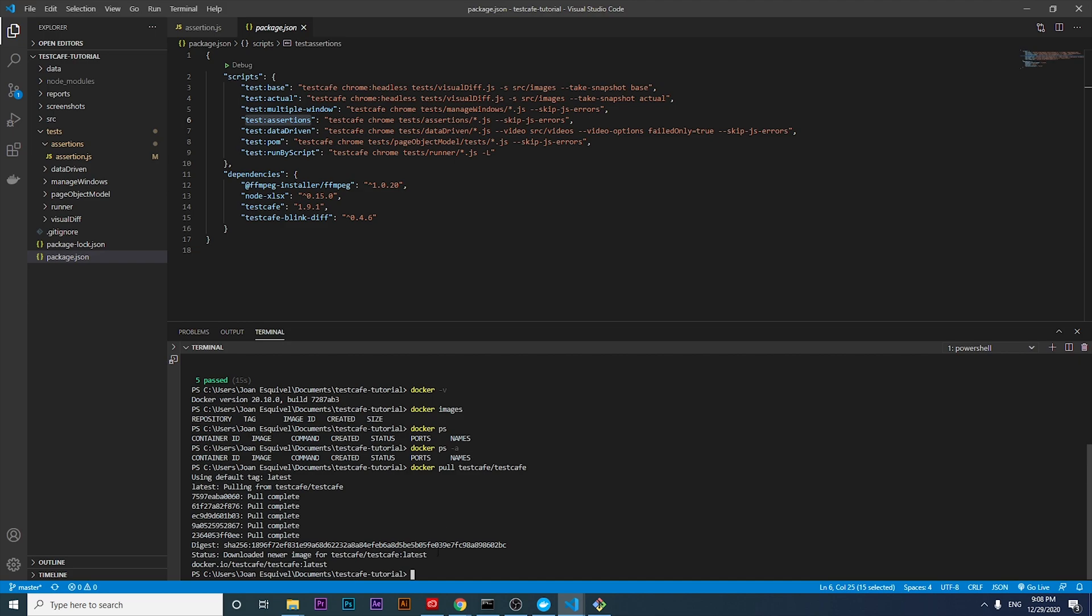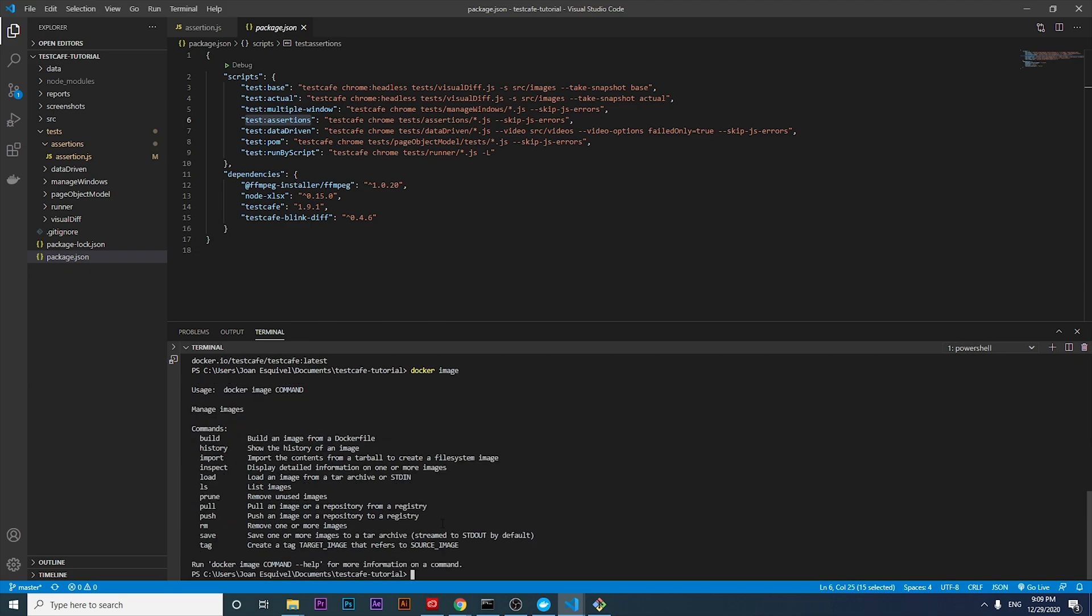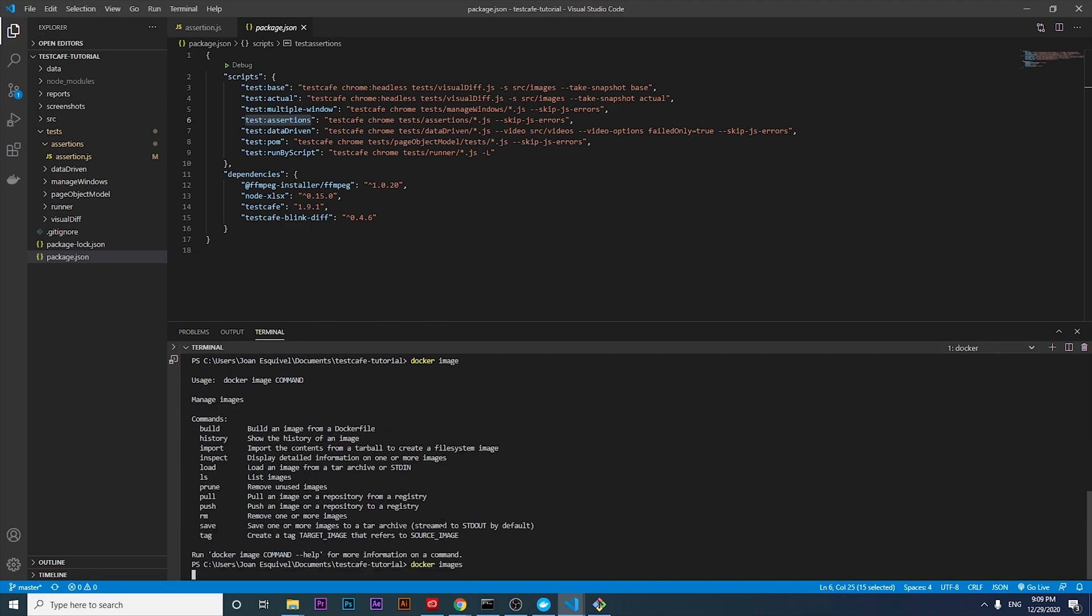As you can see here, the status says that it downloaded newer image of TestCafe latest. That's good. If I run the docker images command, you can see that we have a new image over here. It's ready to be executed or run.